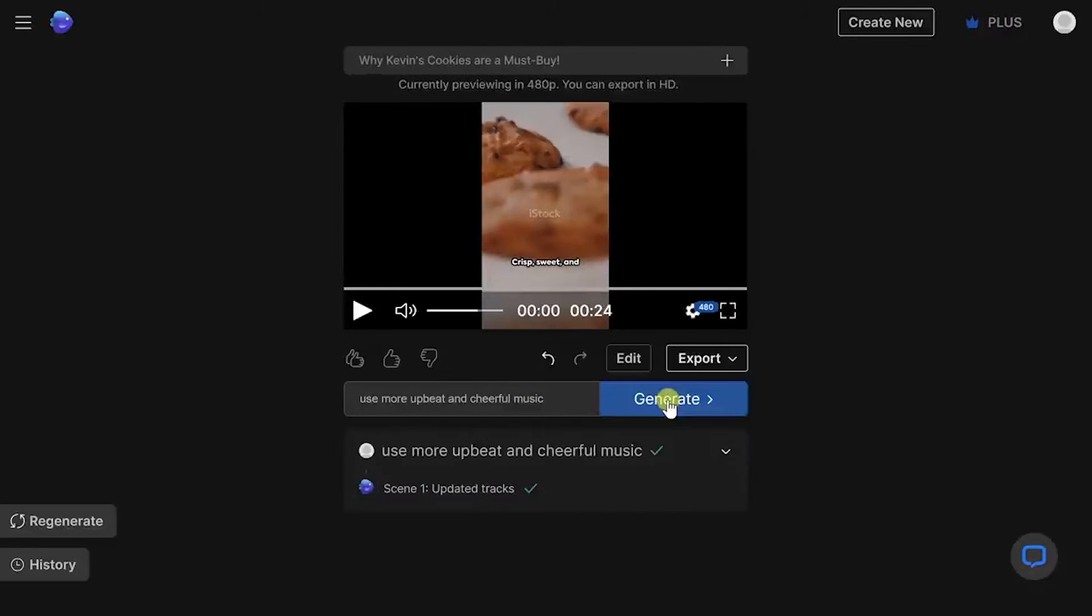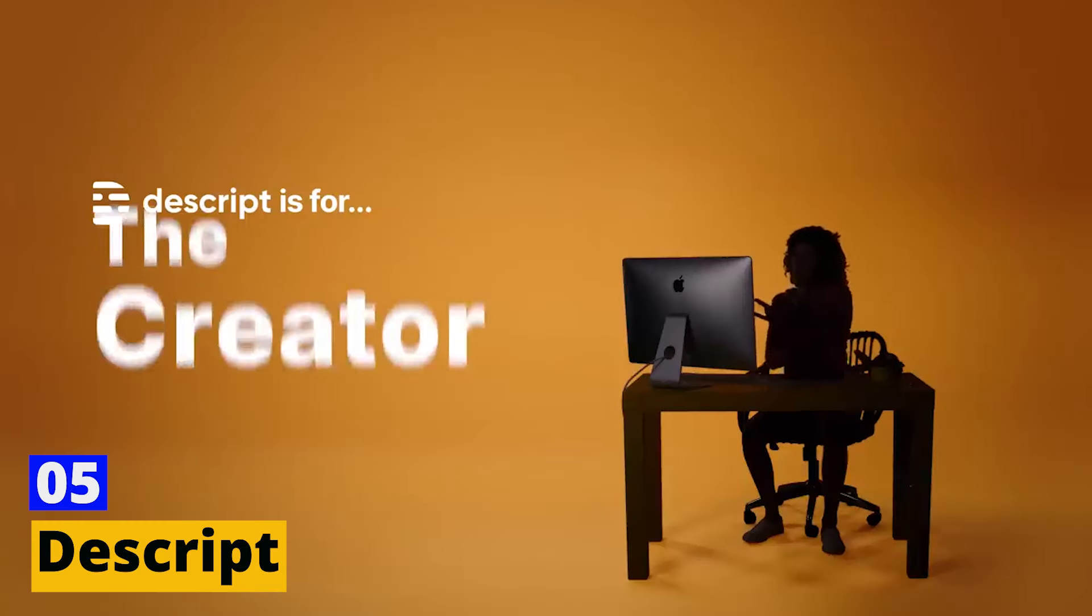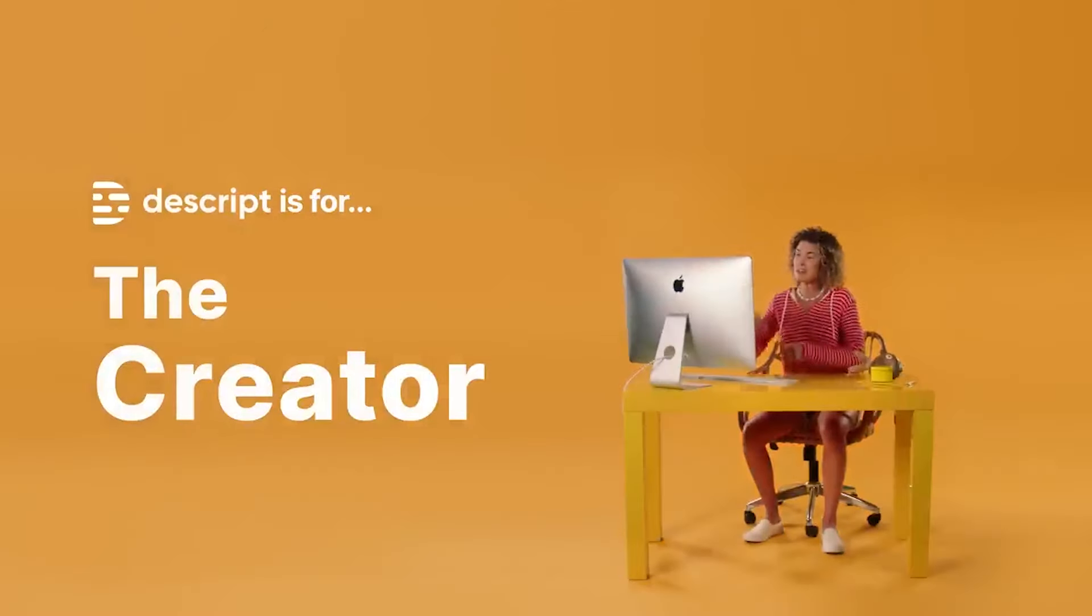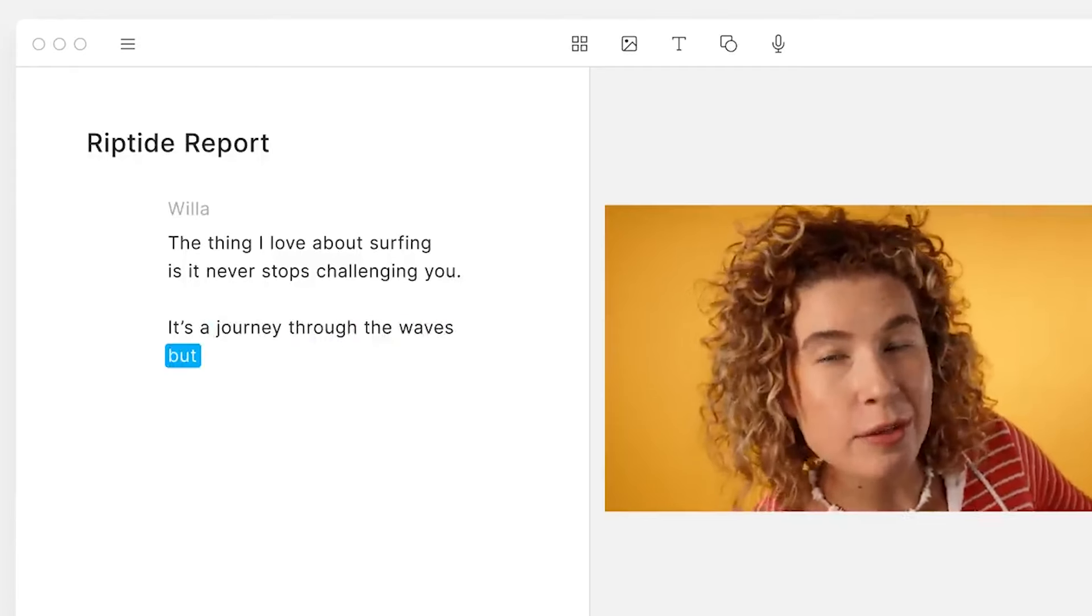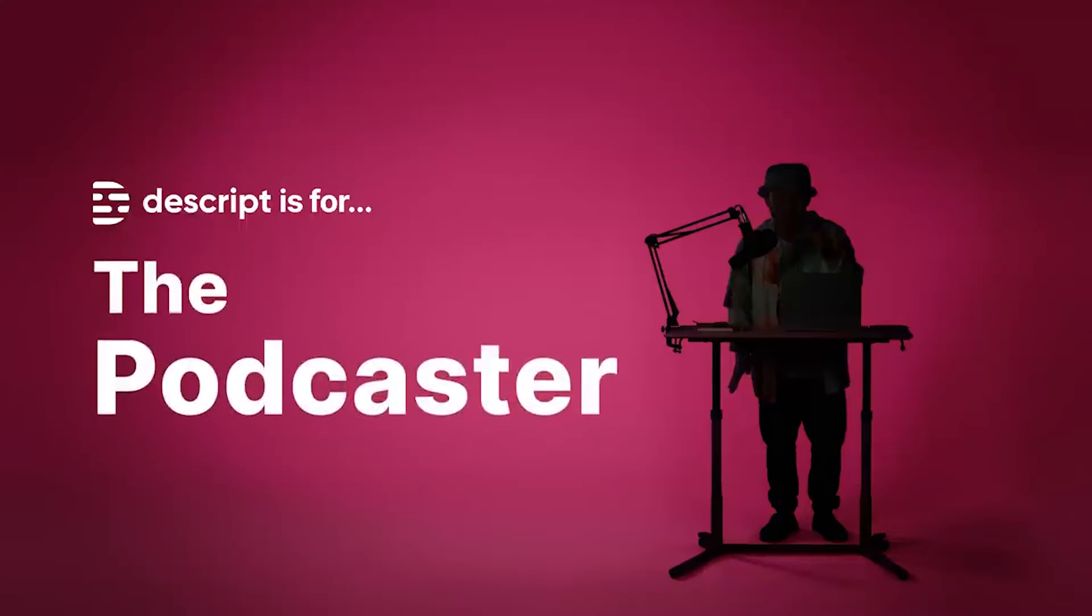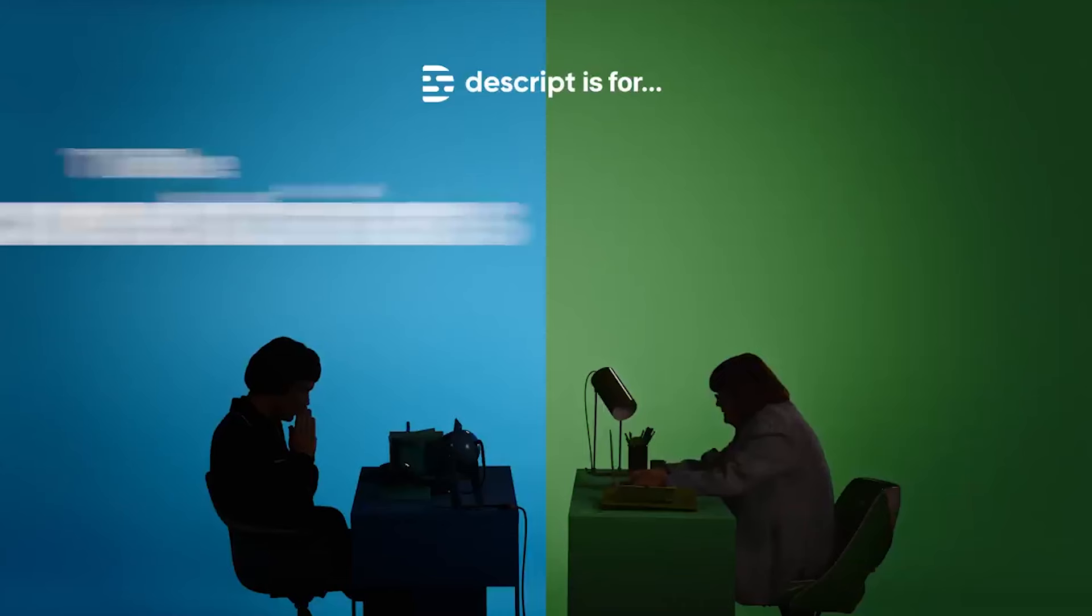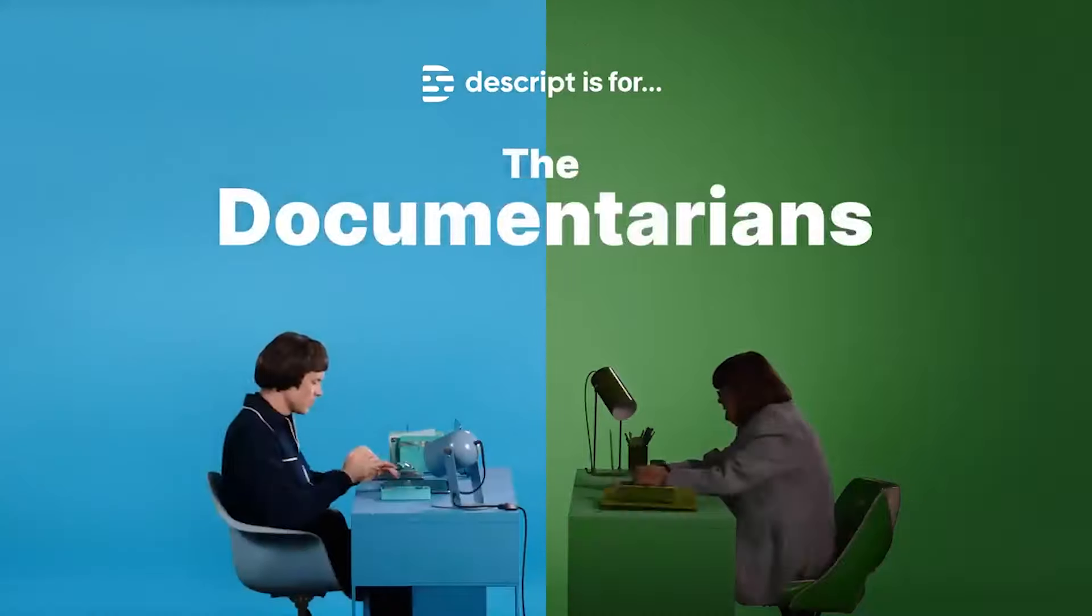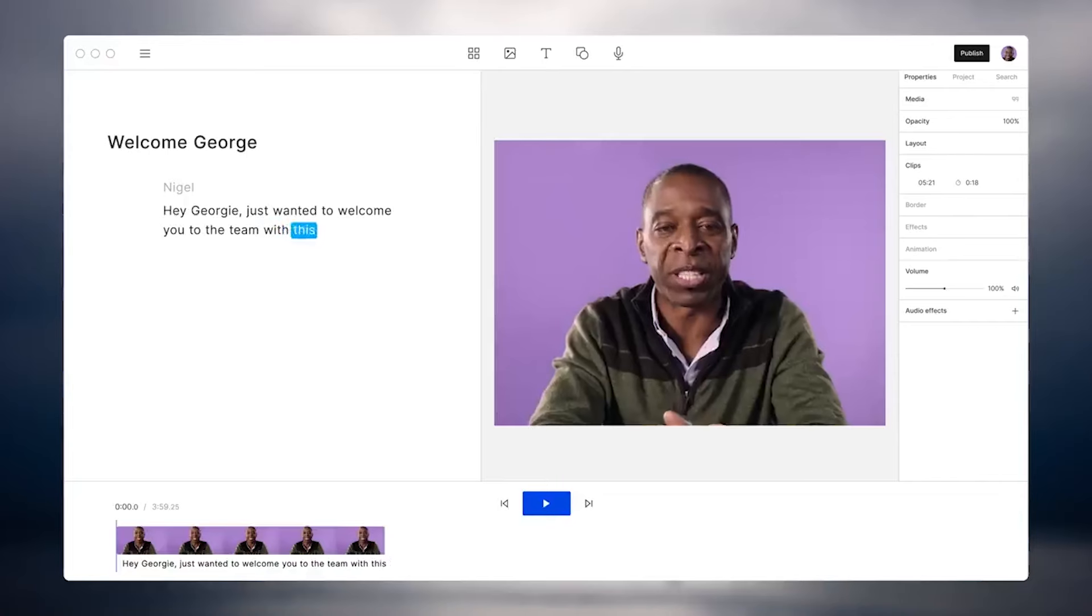Number five: Descript. Descript is a groundbreaking tool that redefines what's possible with video and audio editing. It's not just a video generator, it's a complete production studio that offers a unique approach to creating and editing multimedia content.